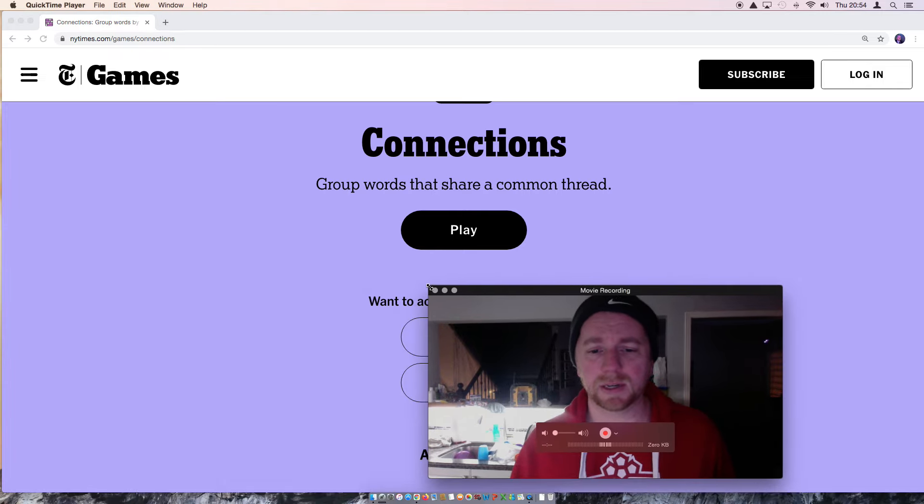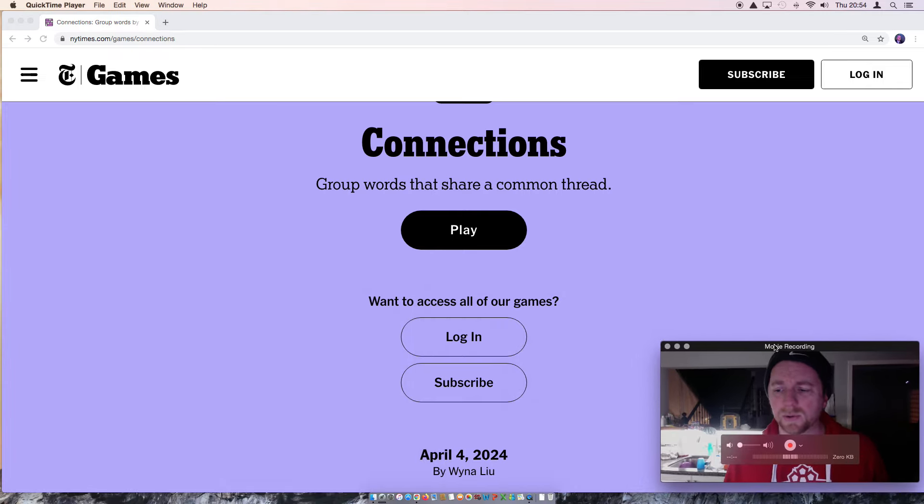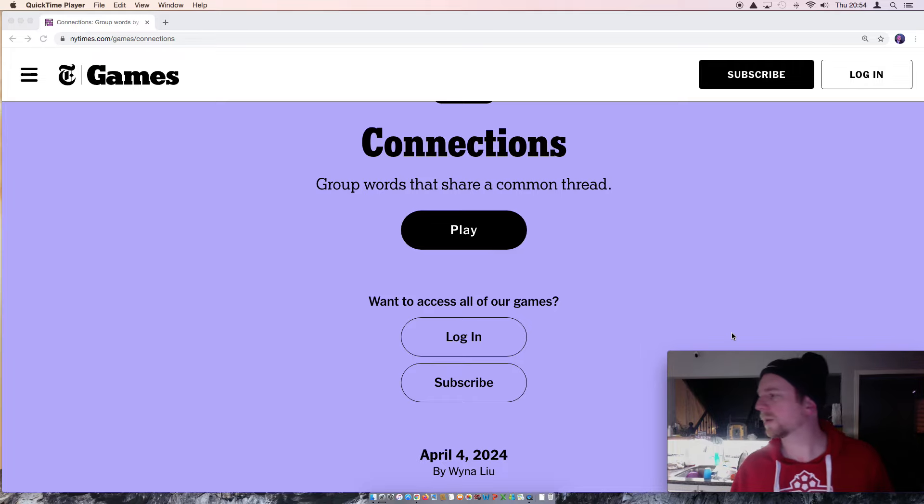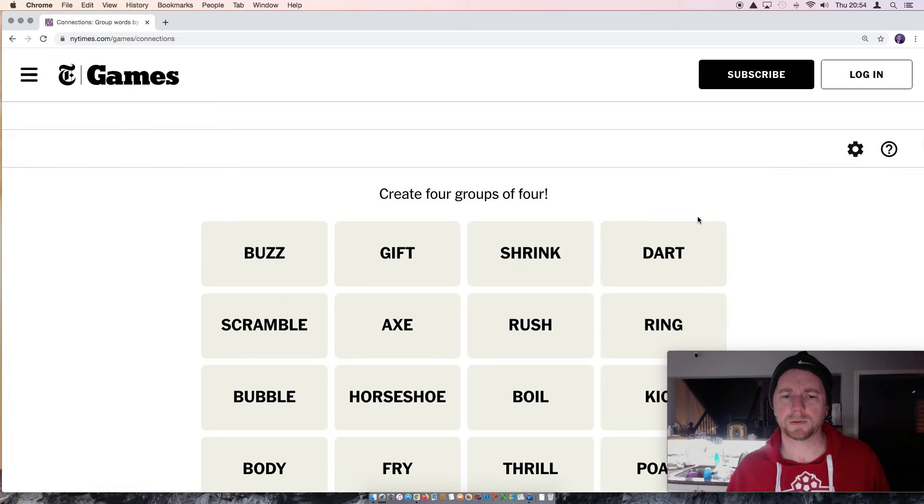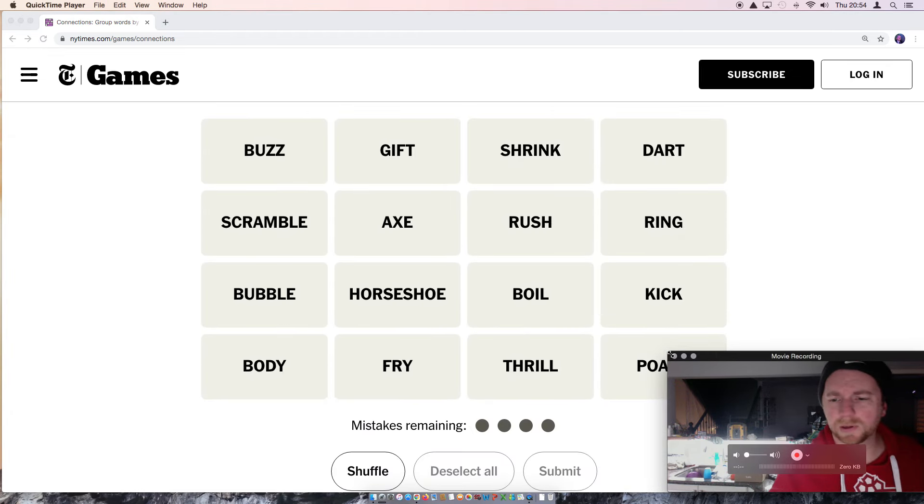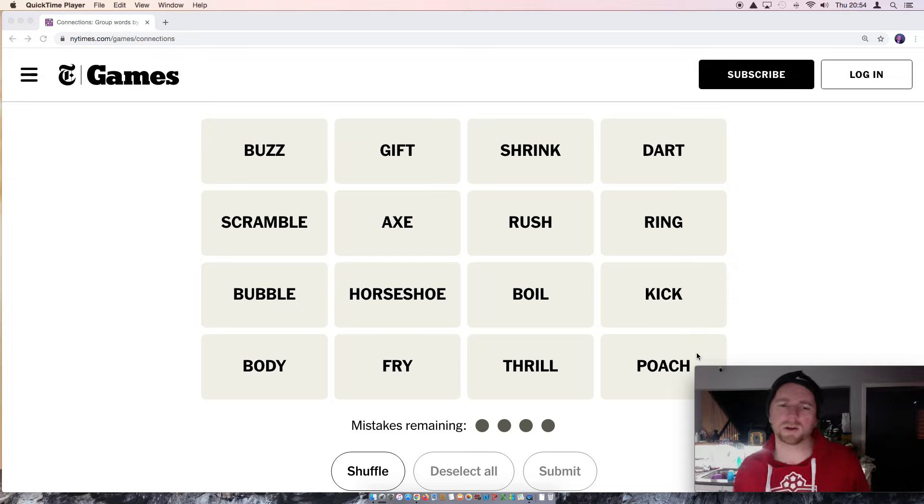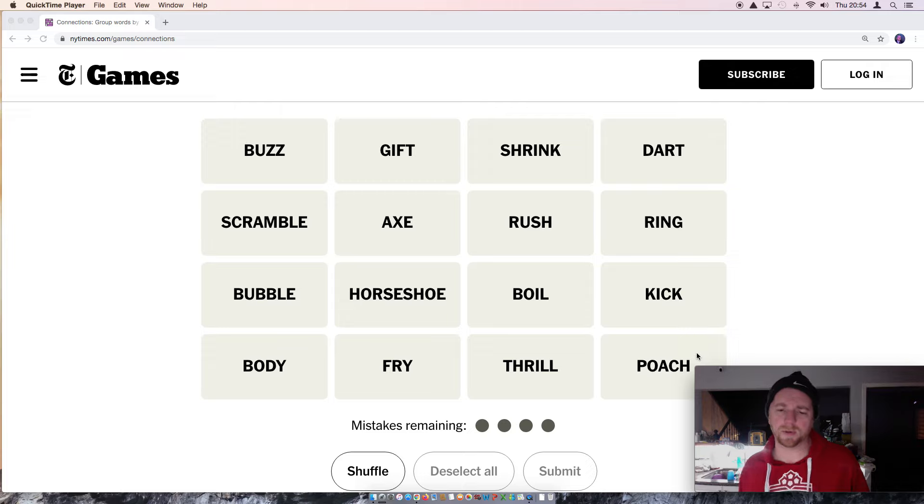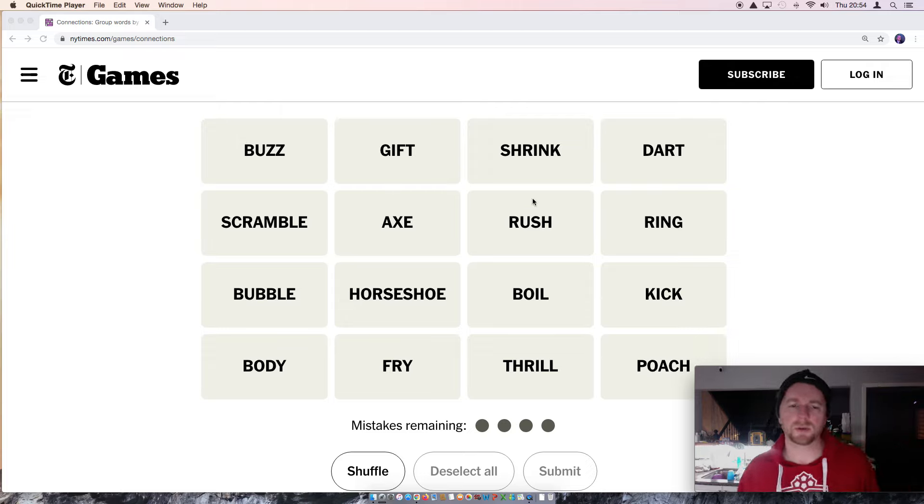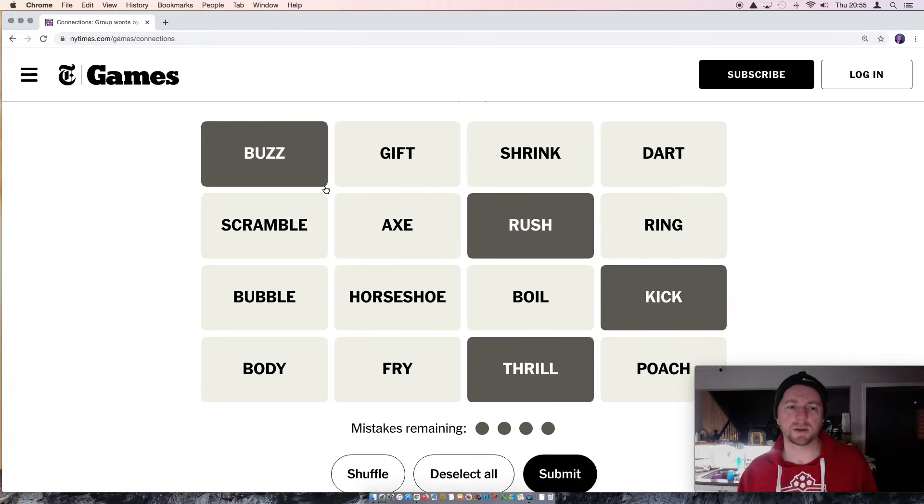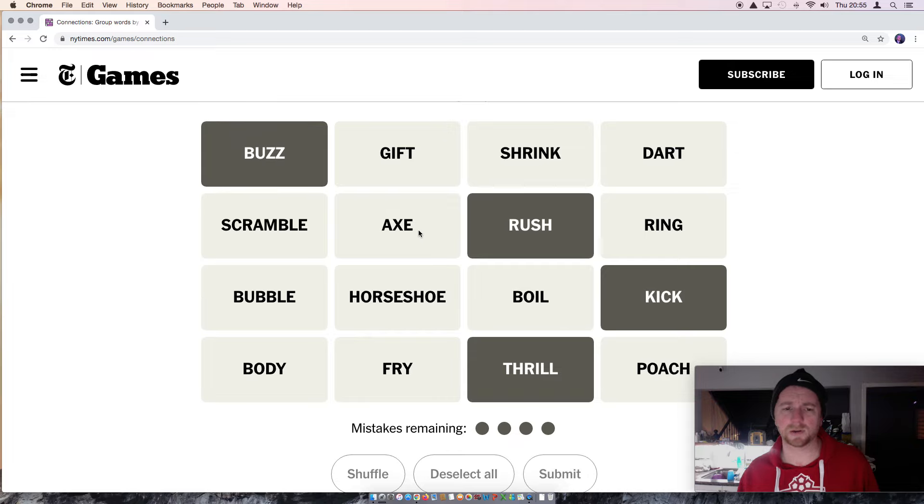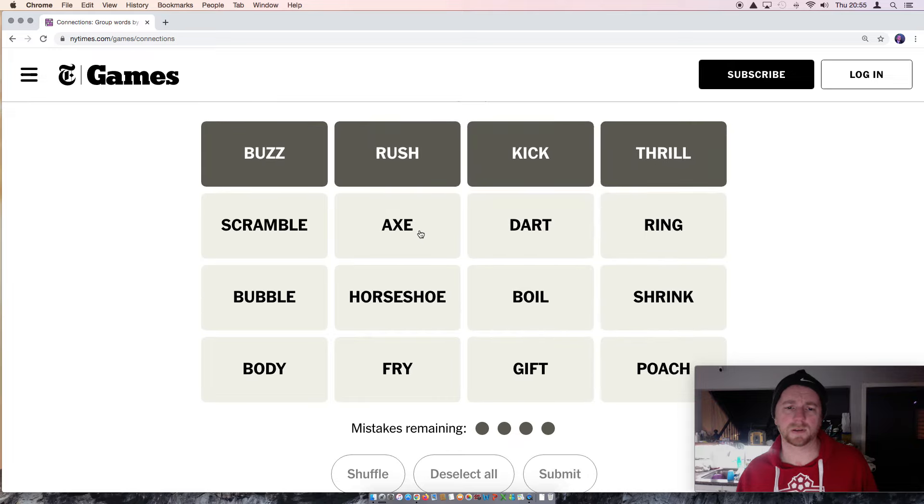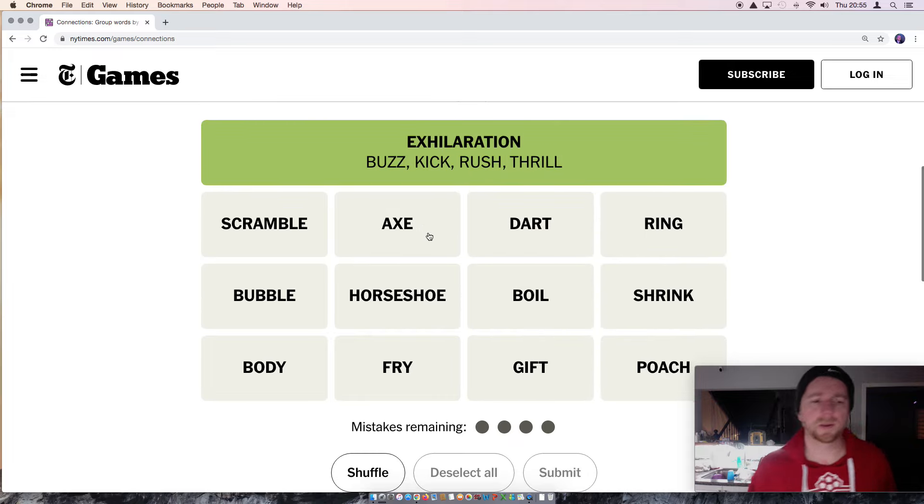Alright. On to connections. Let's see how this one goes. Alright. So we have Buzz, Gift, Shrink, Dart, Scramble, Axe, Rush, Ring, Bubble, Horseshoe, Boil, Kick, Body, Fry, Thrill and Poach. Something can be a thrill. It can be a rush. It can be a kick. It can be a buzz. Synonyms for excitement. Exhilaration. Okay. Fair enough.